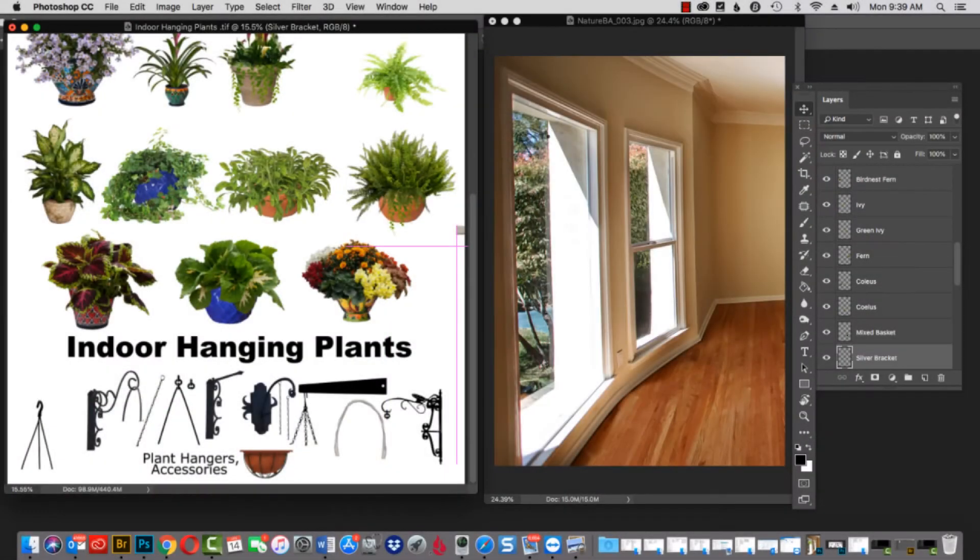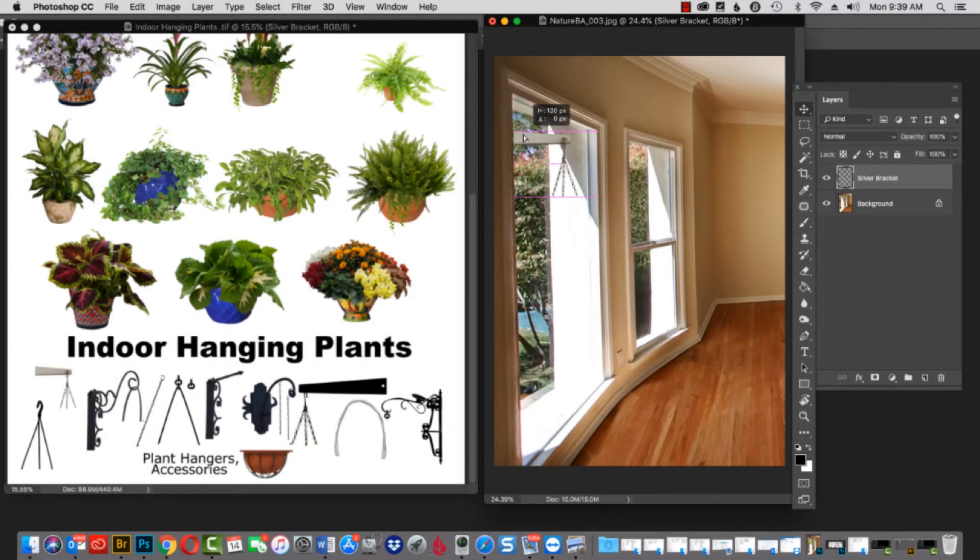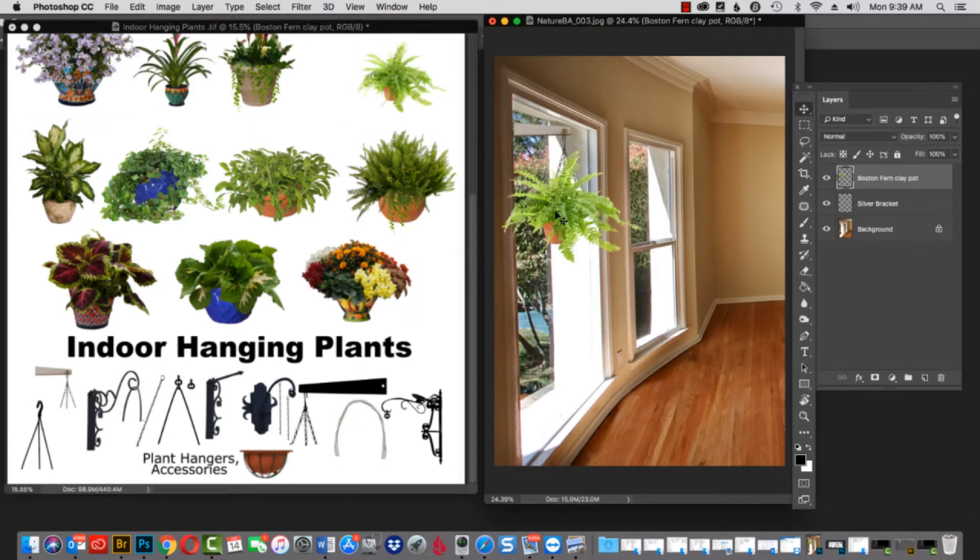Let's pull one of the plants off. There's the bracket right there. Let's put the plant underneath it and take a look at it. That looks pretty darn good.